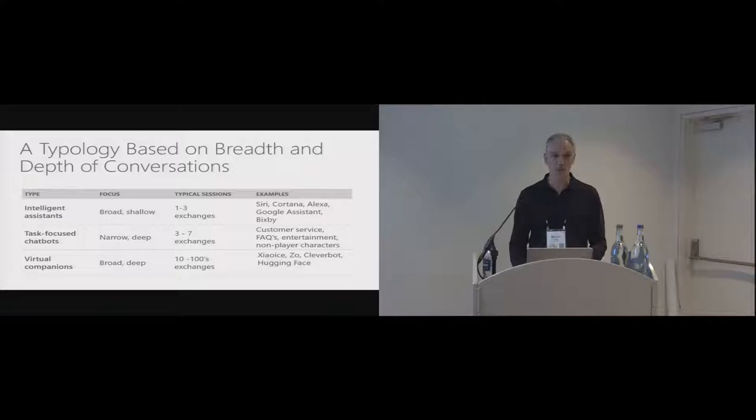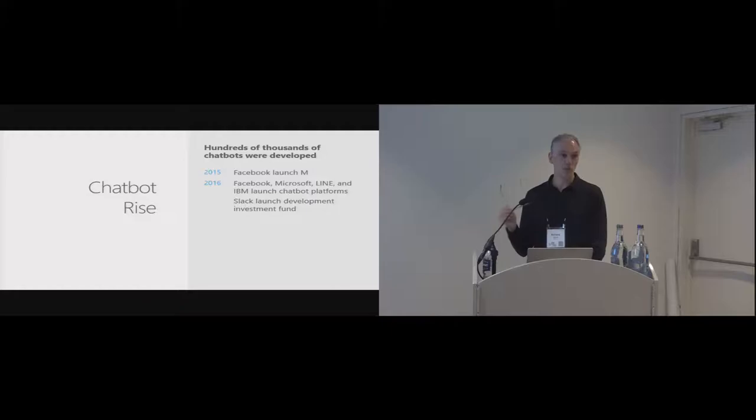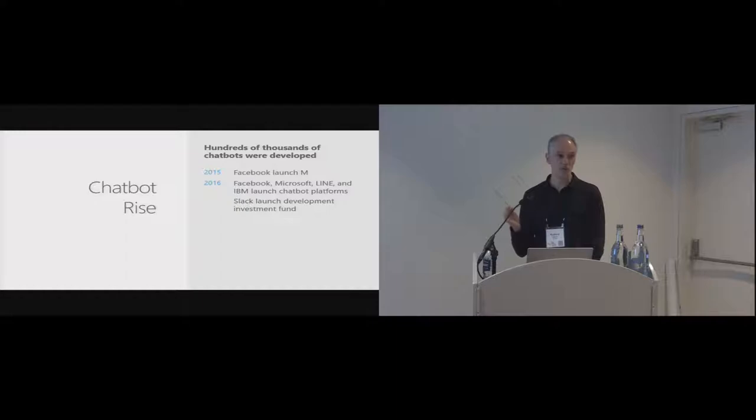We've seen a huge chatbot rise. In 2015, we saw Facebook M, that was one of the first well-known chatbots, and then a development platform coming from Facebook, Microsoft, Line, IBM, and so on, that really spurred on this development to the point where we were having hundreds of thousands of chatbots, and companies like Slack were even introducing development funds.